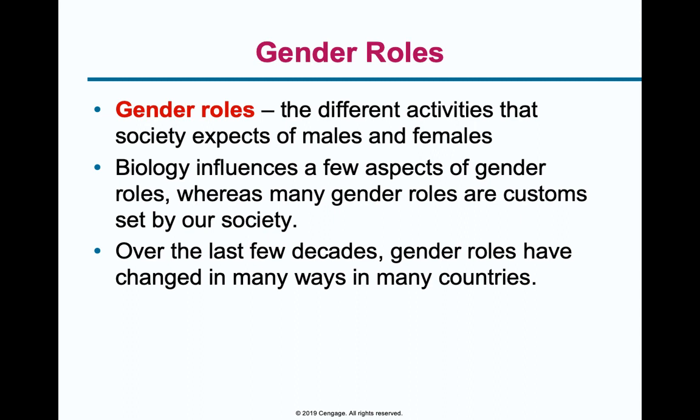Gender roles are the expectations of behavior attached to each sex. Traditionally, men were expected to be breadwinners and women homemakers; men were supposed to wear pants and be good at math, women to wear dresses and be good at English. These gender role expectations then create gender differences because society expects men and women to act differently and take different roles. We have to ask: how much of the difference between men and women is a socialization process versus actual biological difference?